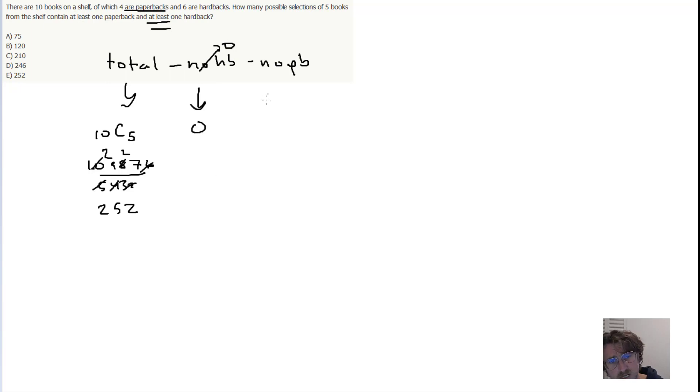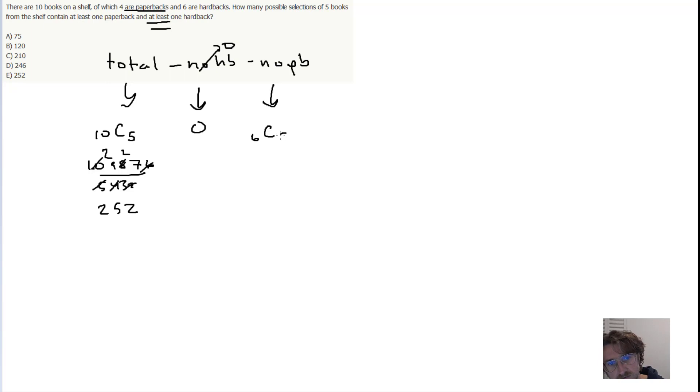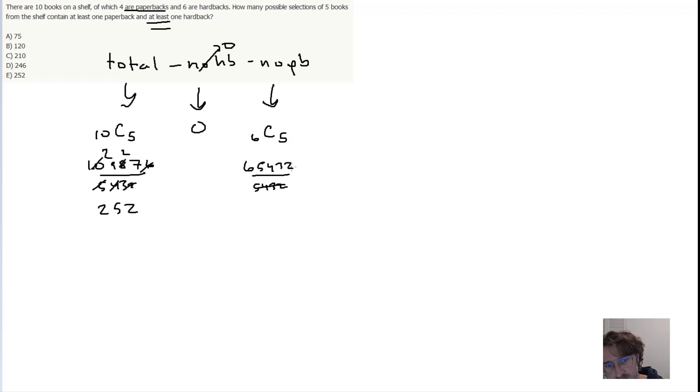And then the no paperback scenario, that's going to be 6 hardbacks from which we select 5. So that's quite easy. Over 5, 4, 3, 2, like that. So you just get 6.